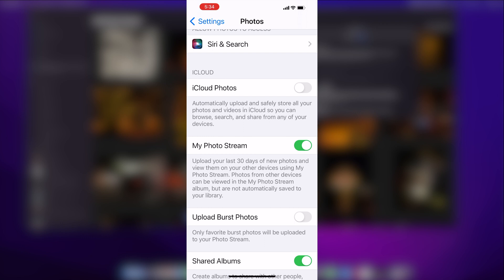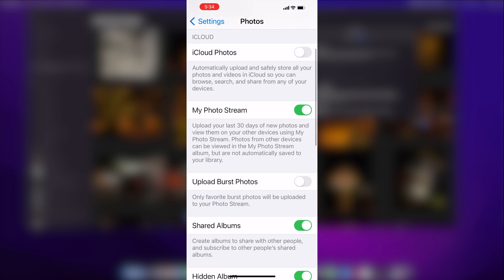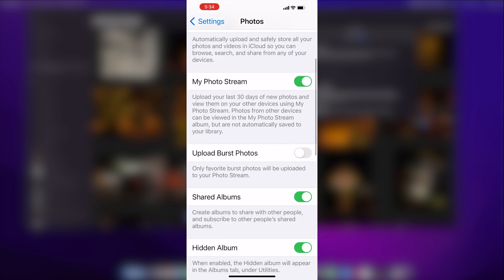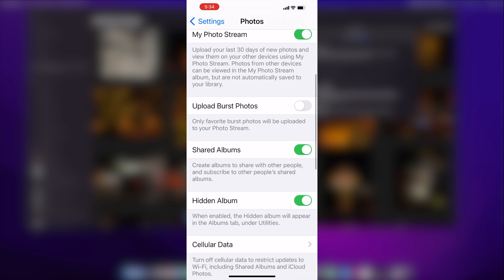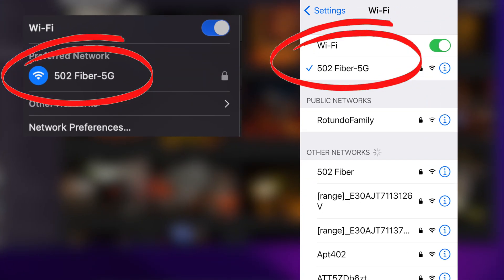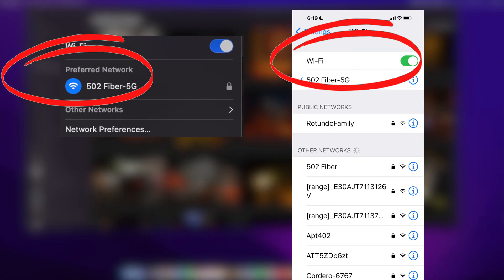And then the last step that you need to do to make sure this is all working properly is that the wifi network that you use with both your iPhone and your Mac need to be the same. If you're only using cellular data, for example, and wifi on your Mac, this iCloud photo stream sync will not work. So you need to make sure that both devices are always on the same wifi, and then basically it will start happening automatically.